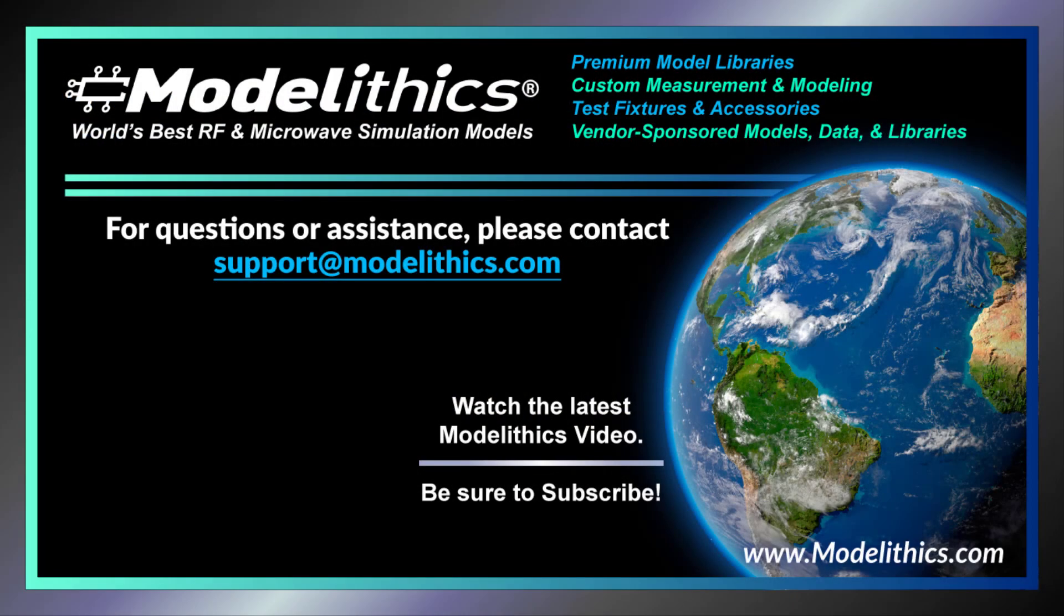Well, we hope you enjoyed this quick start video. Please let us know if you have any questions or need assistance. Thanks.